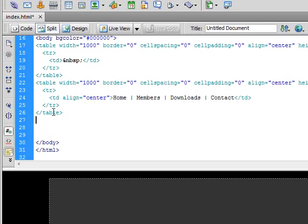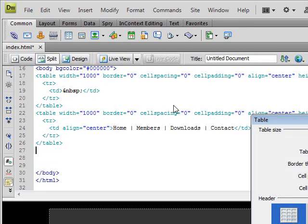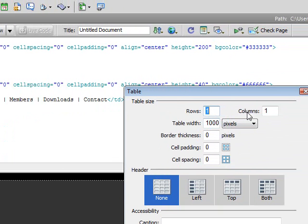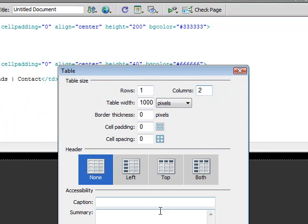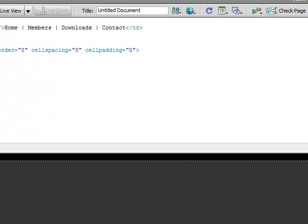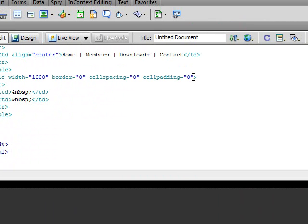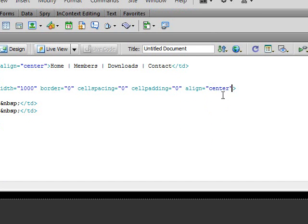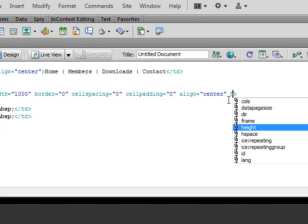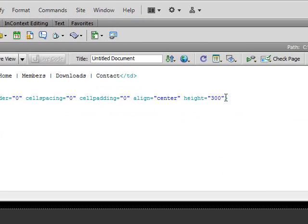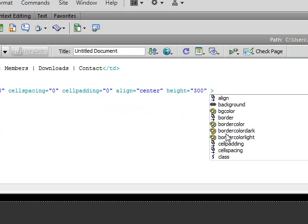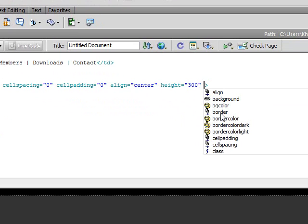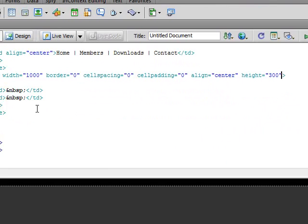As you can see now it's aligned to the center. And after that we want to create another table with one row, two columns. Table width 1000, border thickness 0, cell padding 0, cell spacing 0. We want to align this to the center. Height 300 pixels. And no BG color for now.